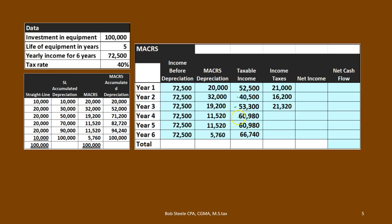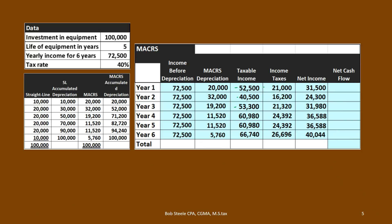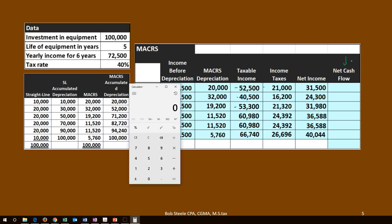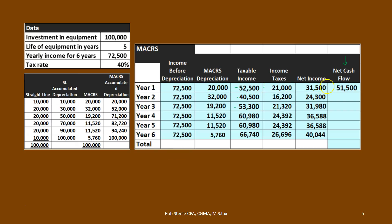53,300 times 0.4 gives us 21,320, and so on. Then we calculate net income — net income is taxable income minus income tax, so 52,500 minus 21,000. I'll go all the way through that. We want to see net income, but what we're really looking for this time is the net cash flows. We want the net cash flows because that's what we're going to present-value. So we take 72,500 minus the taxes — 21,000 — giving us 51,500 in year one.